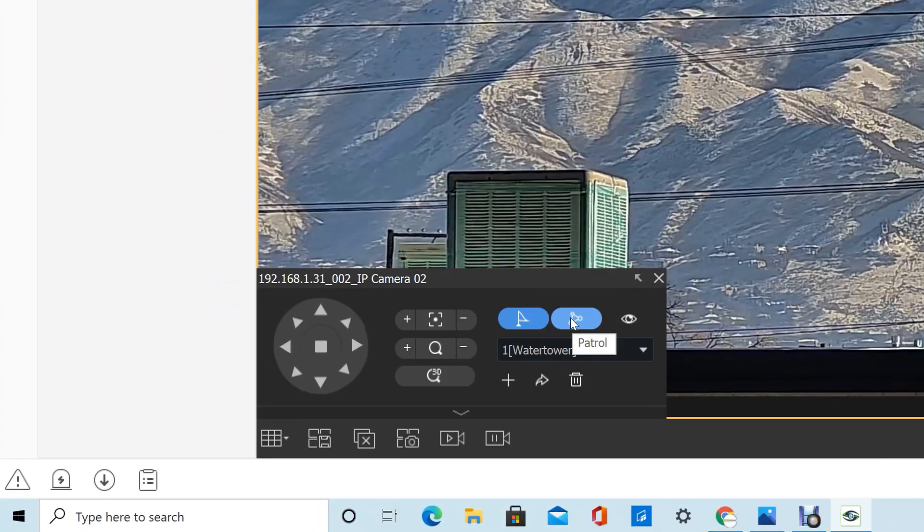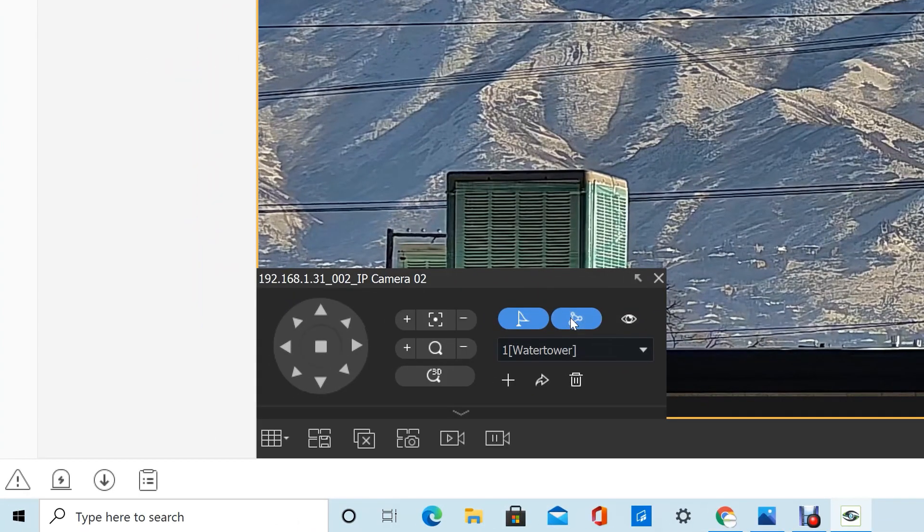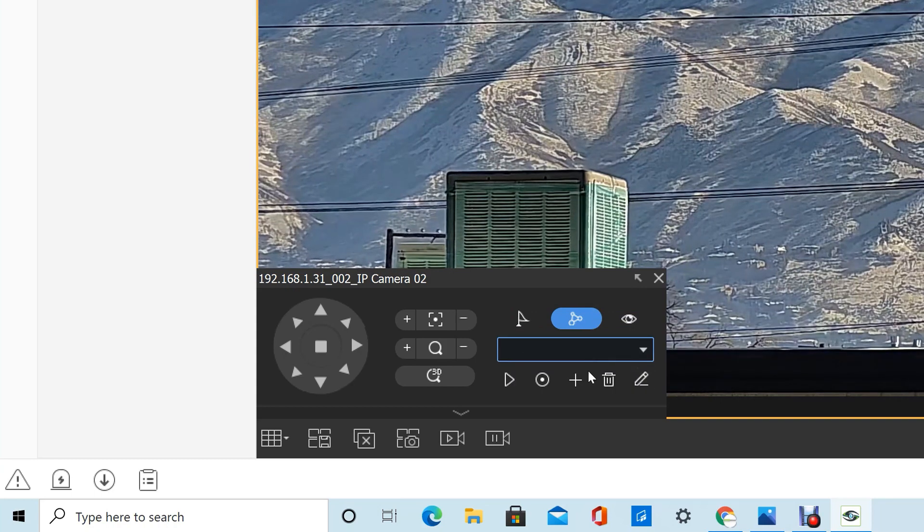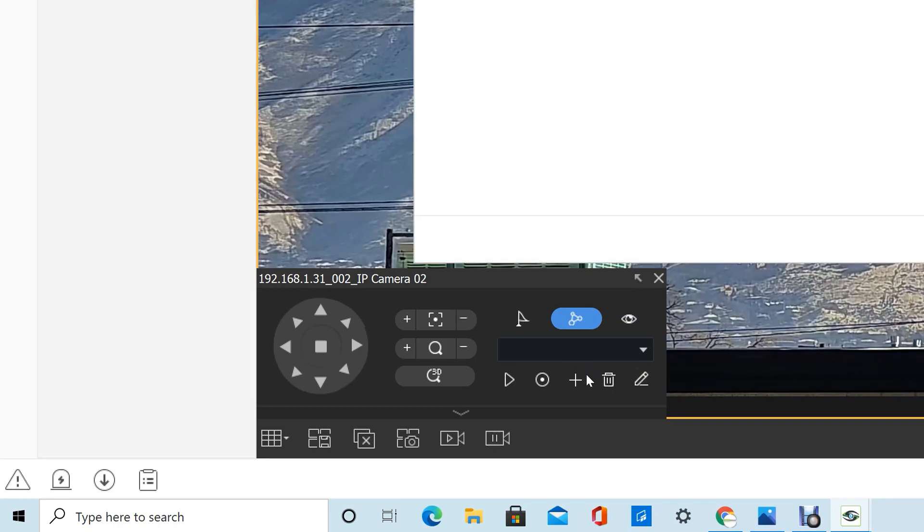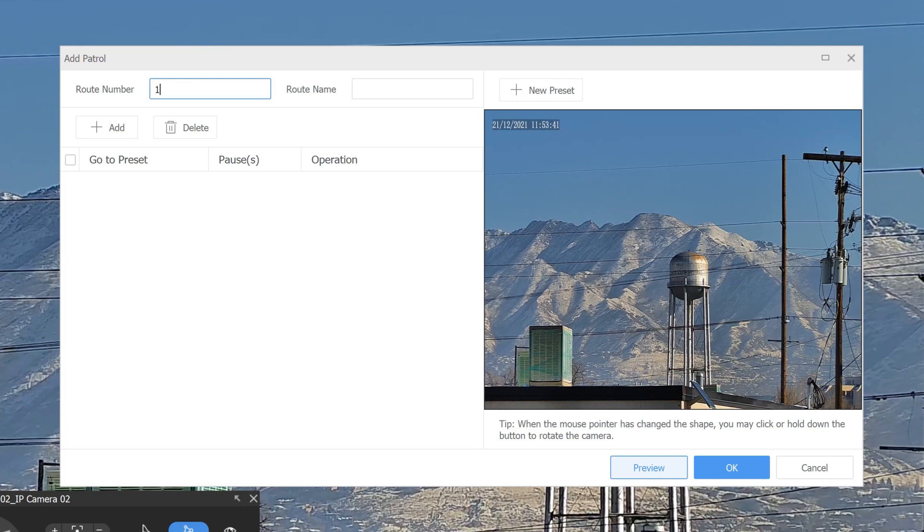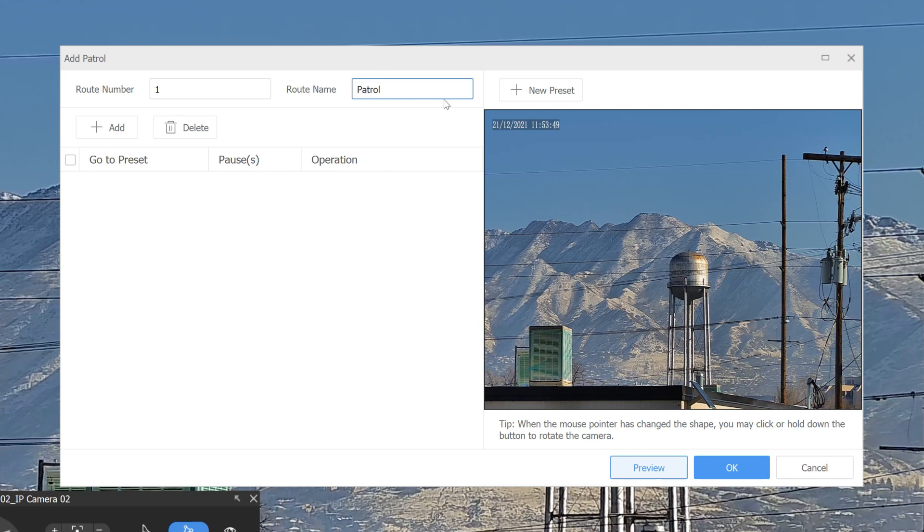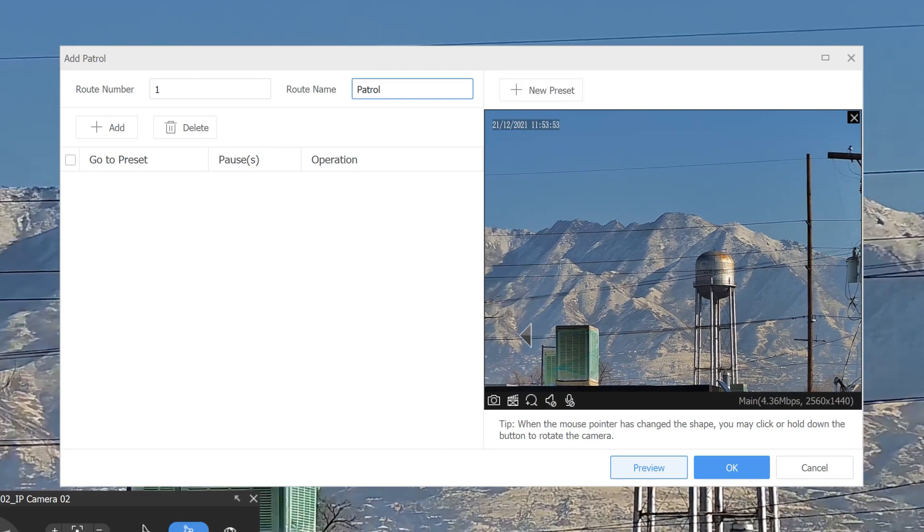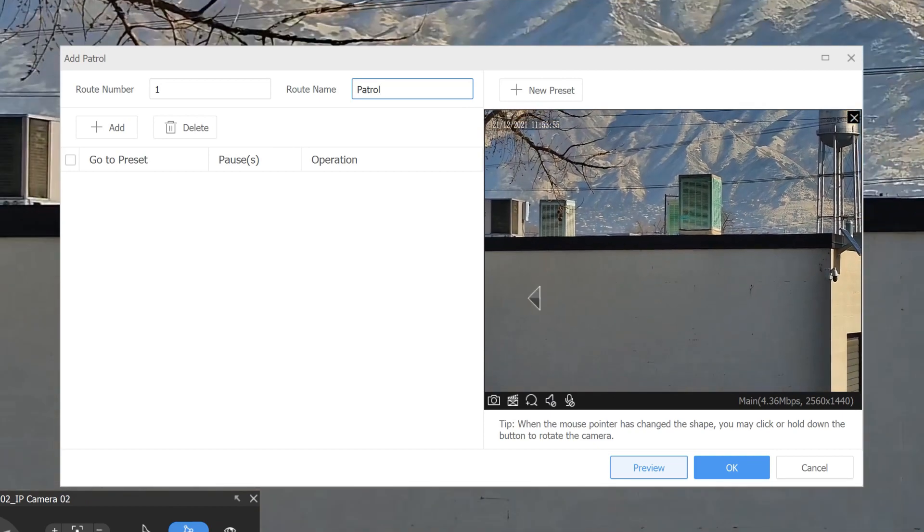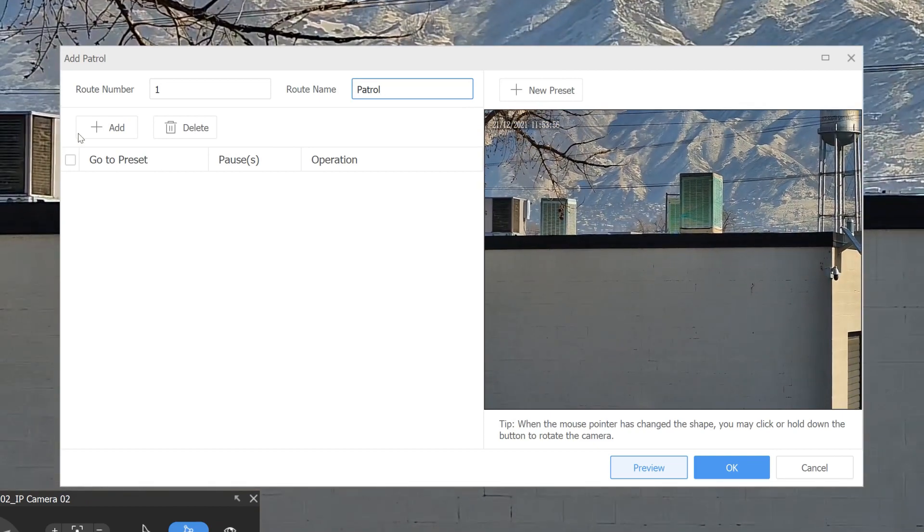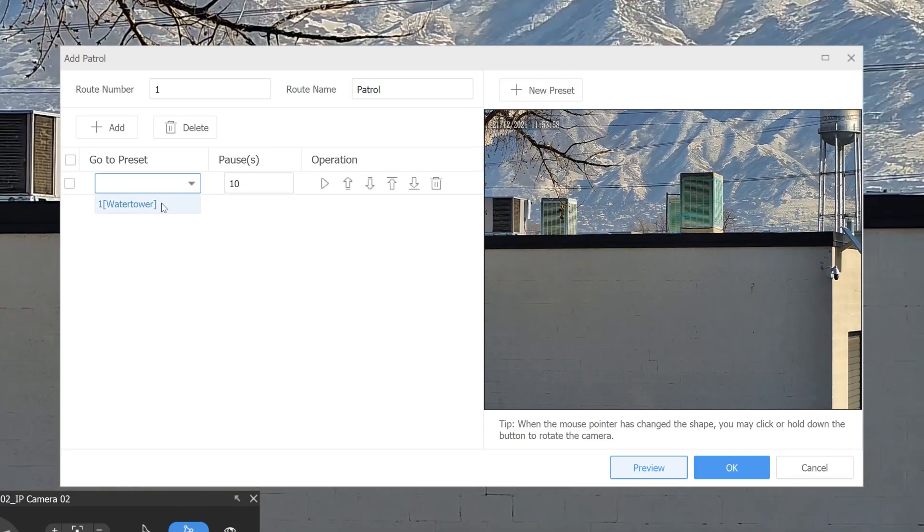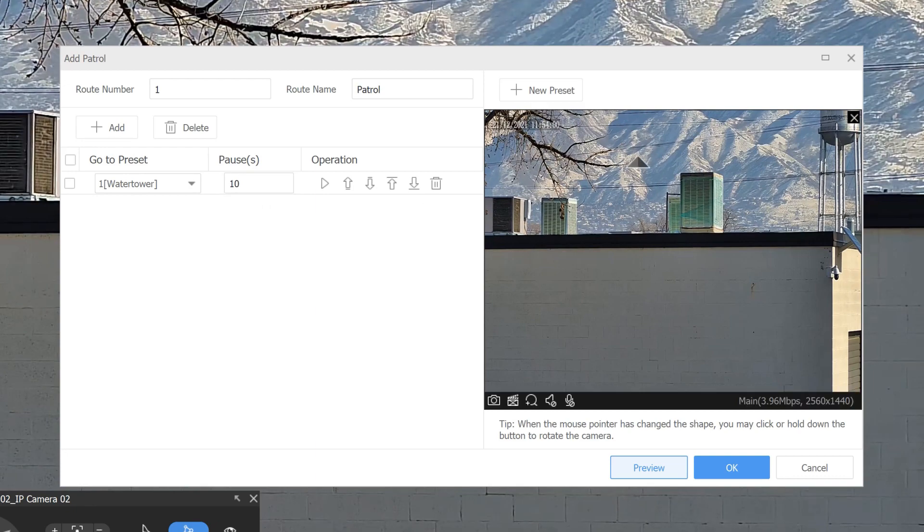Once you have enough presets, three or four presets that you have saved, you can start a patrol. So you can add your presets here. So we would do route number one patrol. And then we can either save new presets here by clicking on the screen, or we can just add presets that are already saved from previous operations.